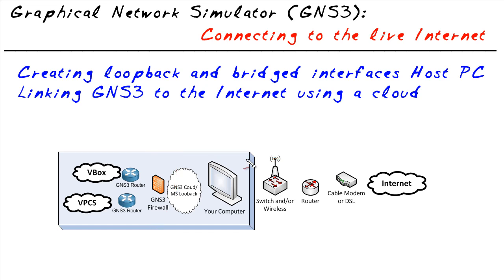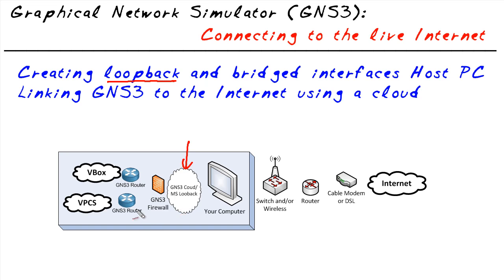We're going to leverage a cloud inside GNS3. A cloud represents some type of network connectivity. What we're going to do is create a Microsoft loopback interface. We'll tell the cloud that it represents that Microsoft loopback interface and tie it to a router. Now we have a router tied to a cloud that represents this logical Microsoft loopback interface.